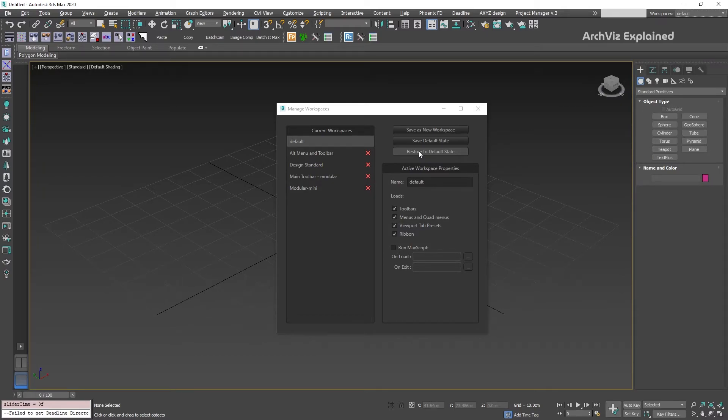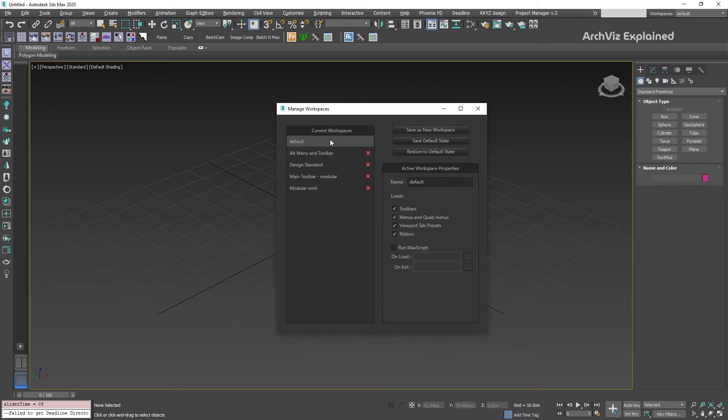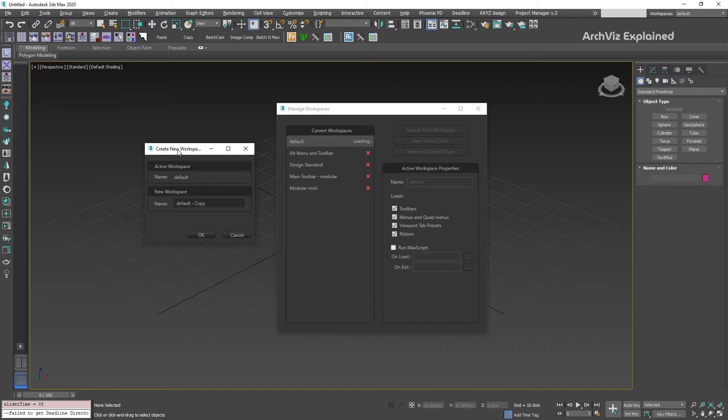Now that we know how the default and saved states button work, we're going to create a new workspace. We're going to select the default workspace and click the Save as New Workspace button. In the new window, we can change the name of the new workspace.